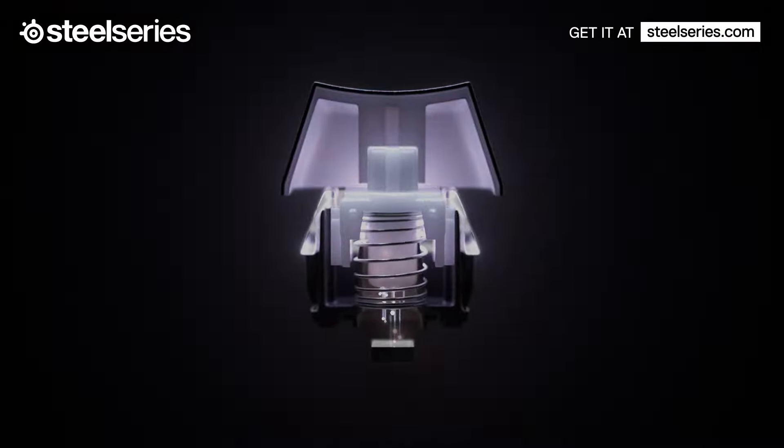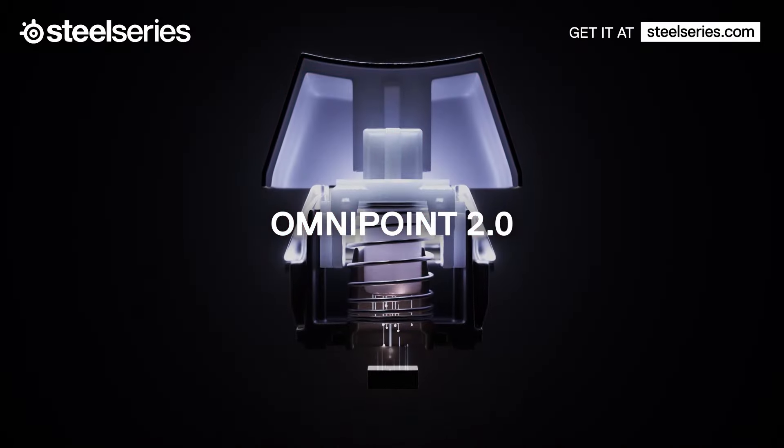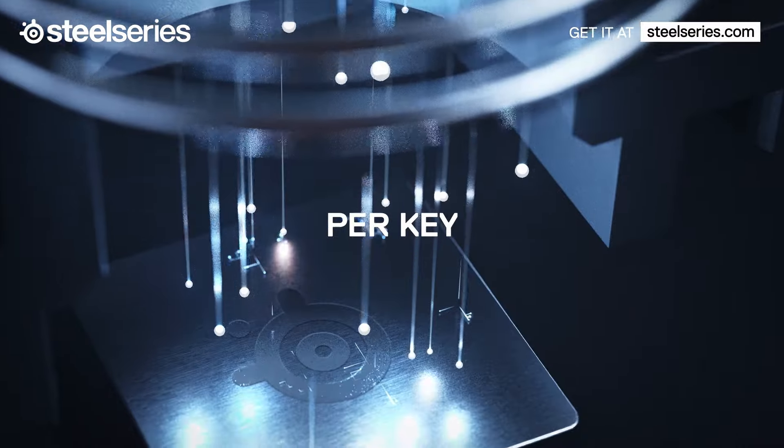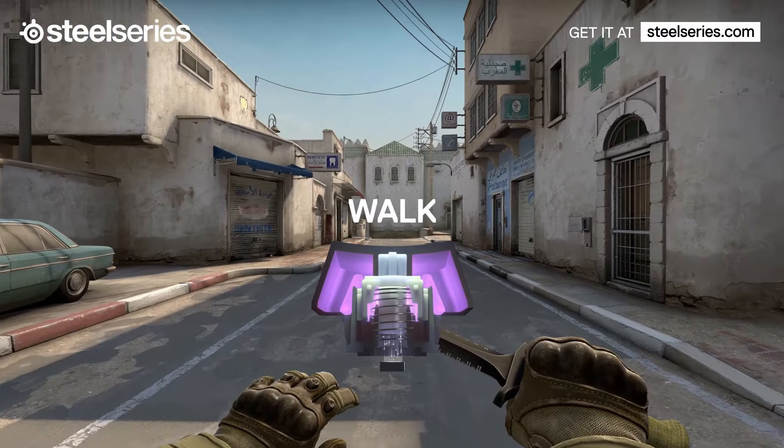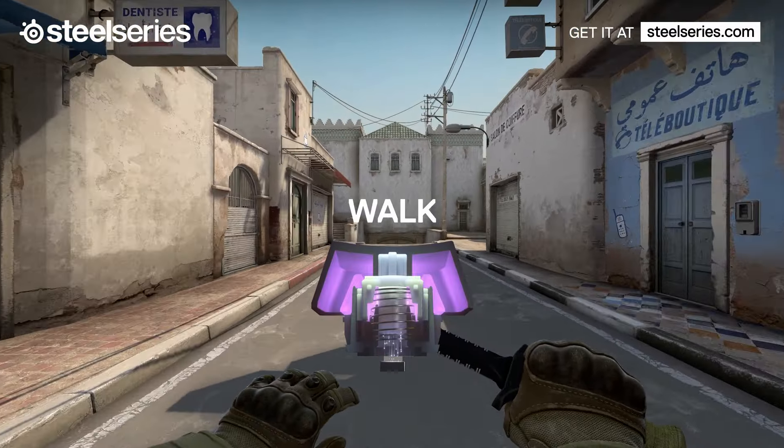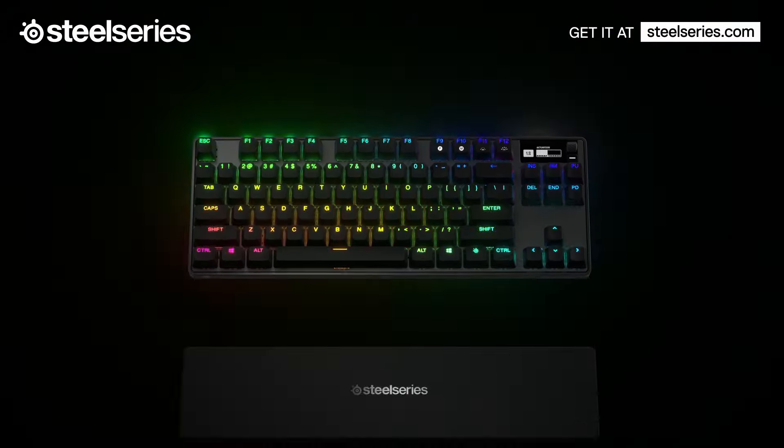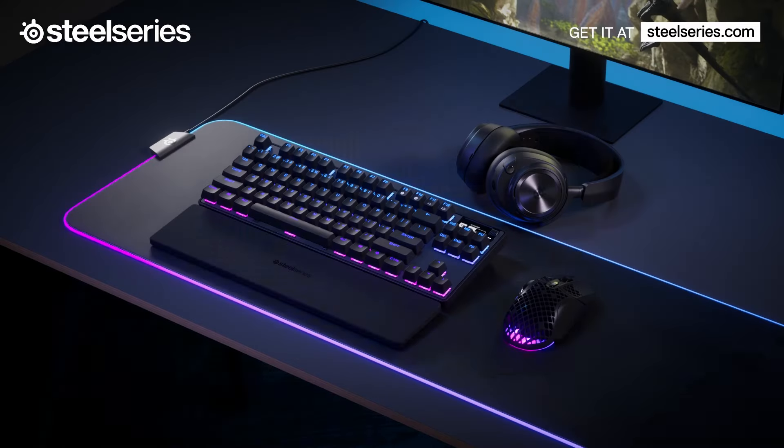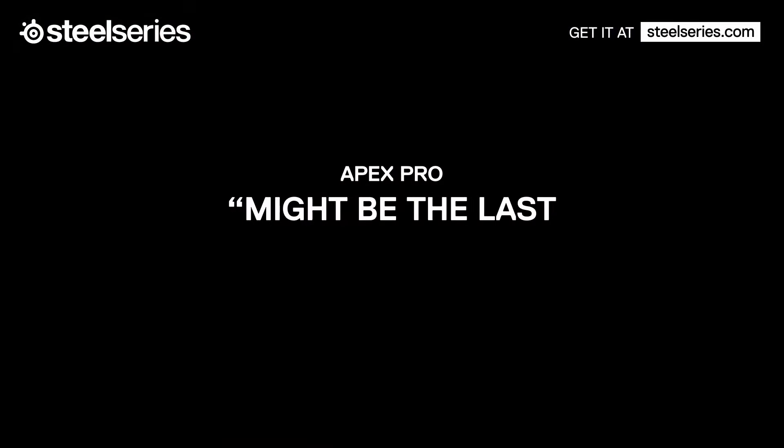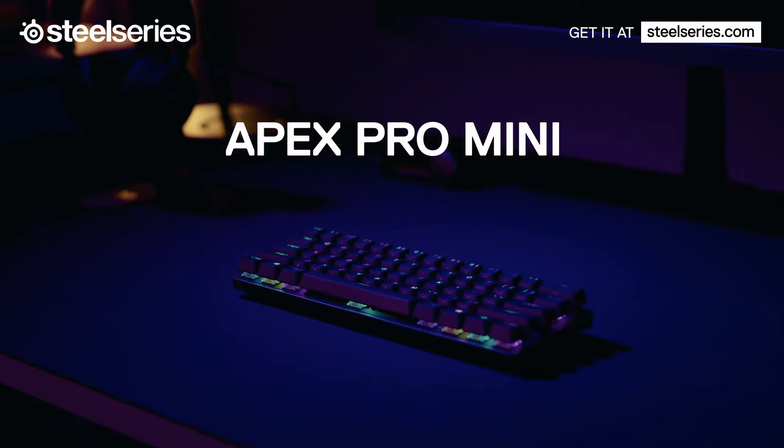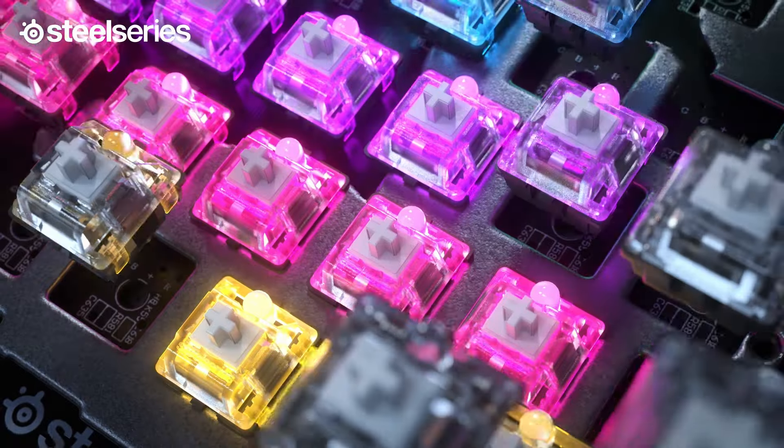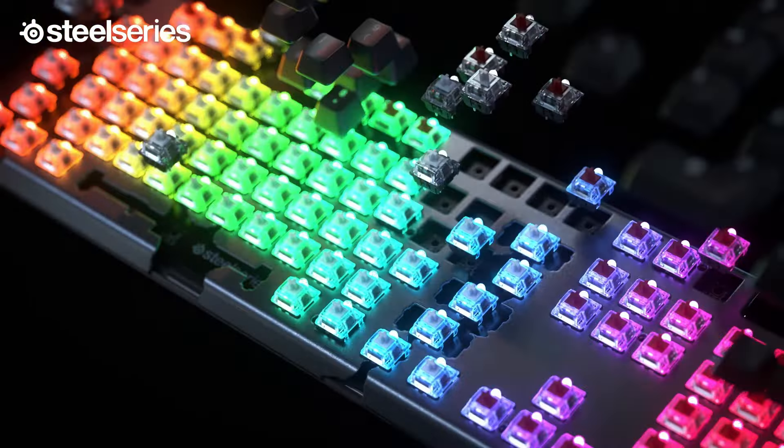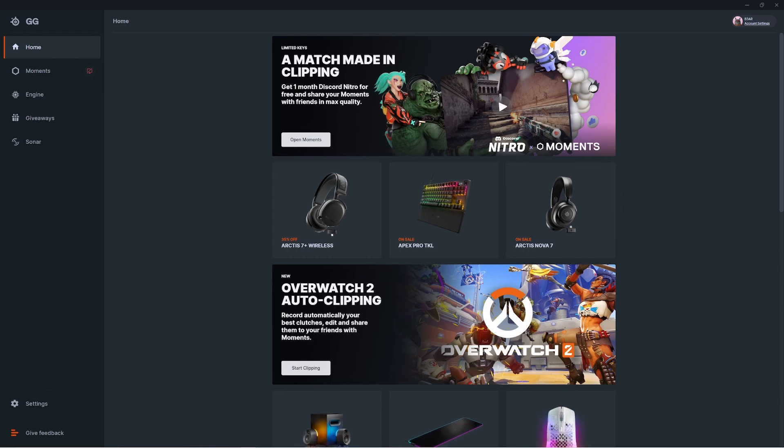How's it going everyone, Bear here from SteelSeries. In this video, I'm going to show you how to set up dual actuation on your Apex keyboard. Dual actuation works on the 2023 version of the full-size Apex Pro and TKL versions, as well as the Mini wired and Mini wireless. This also includes the legacy editions of the full-size and Pro TKL.